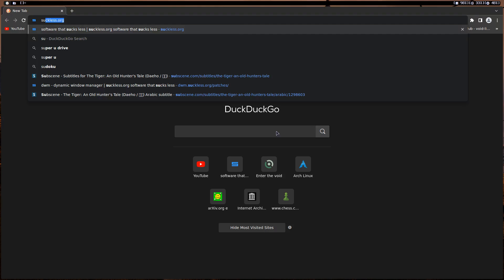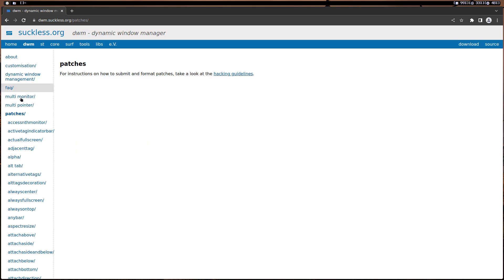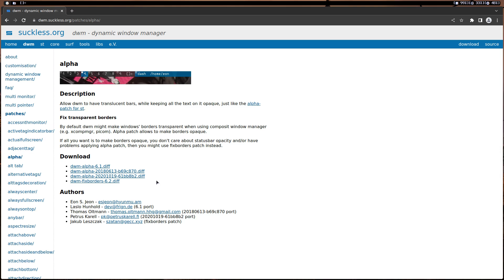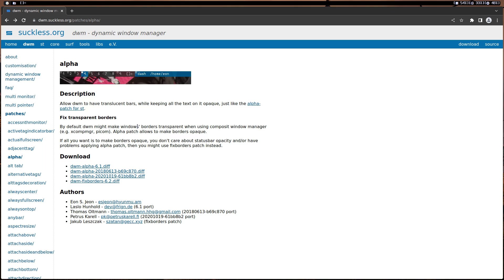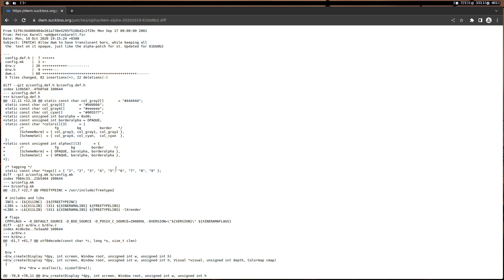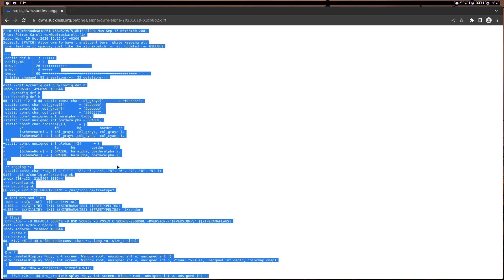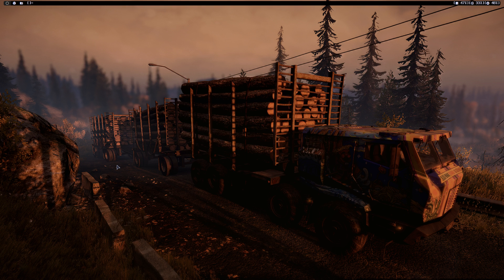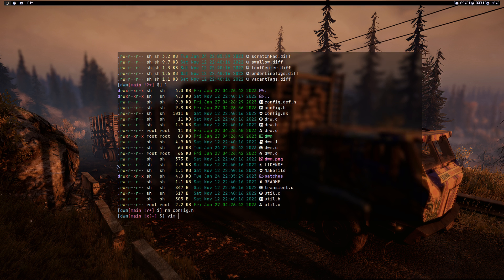Let's go to the Suckless website and get the alpha patch. Since I'm using the git version I'm going to use that one. This is an old patch by the way — it's from 2020, not new. I'll see if it works. Open your text editor, go to the patches directory, and save it as alpha.diff, then paste everything and save and exit.